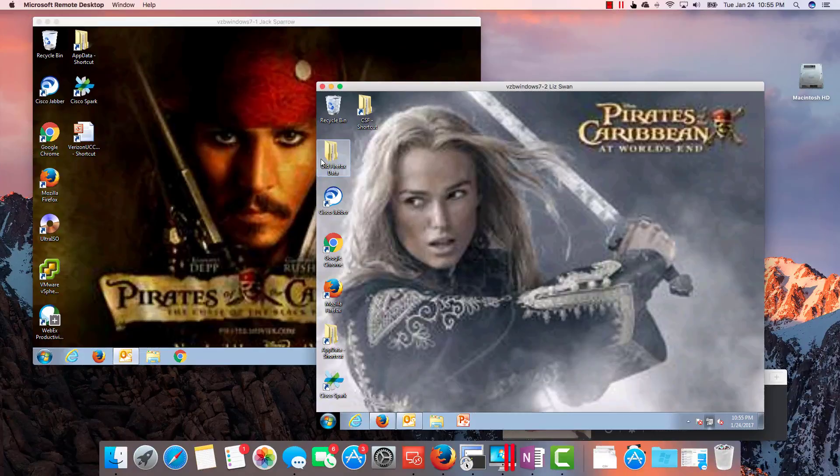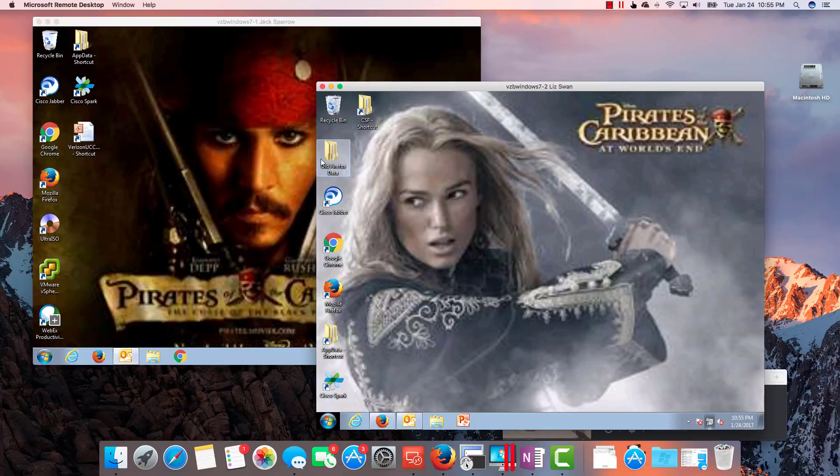Okay, hi, this is Anson Garcia again with Verizon, and I'm going to give you a quick nugget on Spark Hybrid as it relates to Exchange on-prem and as part of Office 365 Exchange Online and WebEx.